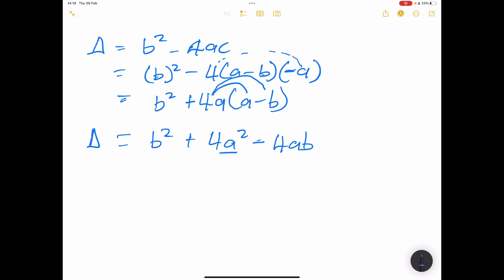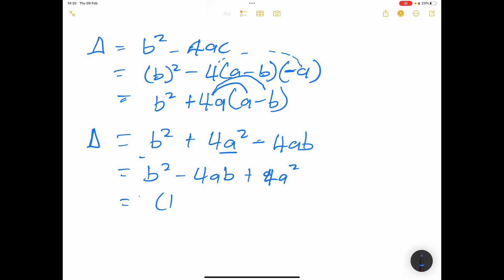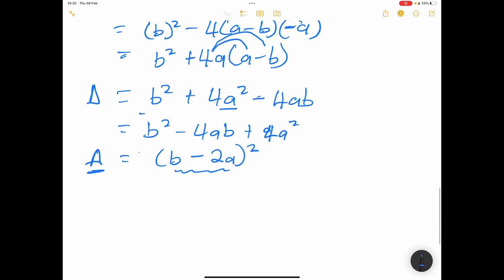Looking at the discriminant b² minus 4ab plus 4a², we can recognize this as a perfect square: (b minus 2a)². Since we are squaring the expression inside, whether it is positive or negative, delta will always be greater than or equal to zero. This means the roots will always be real.